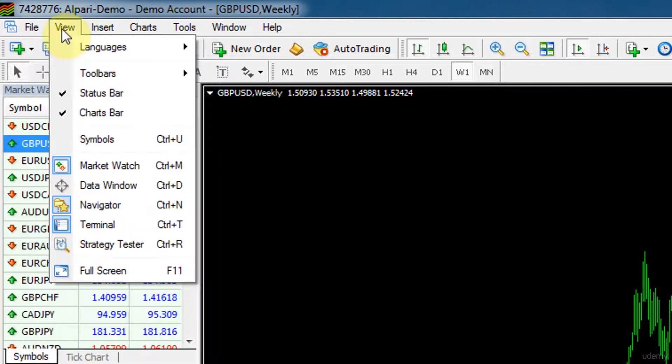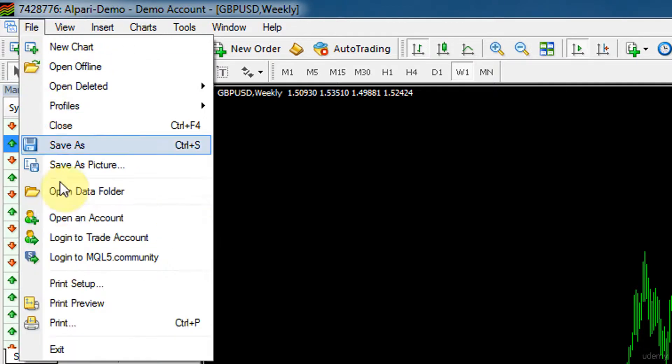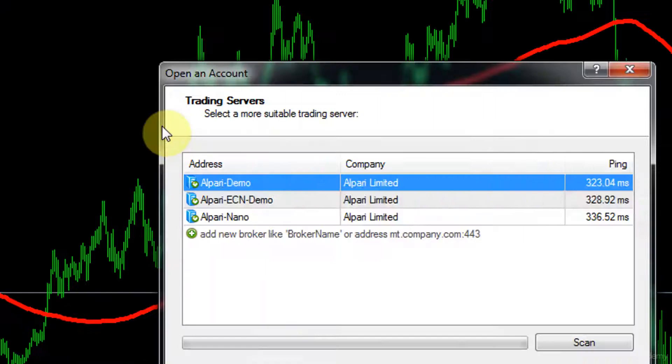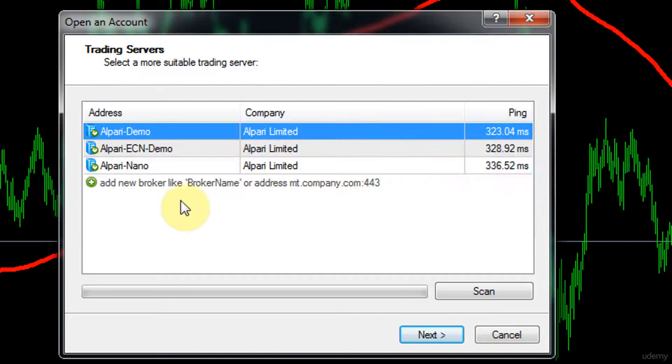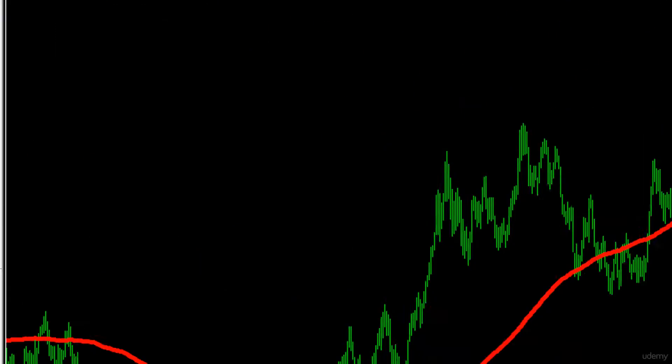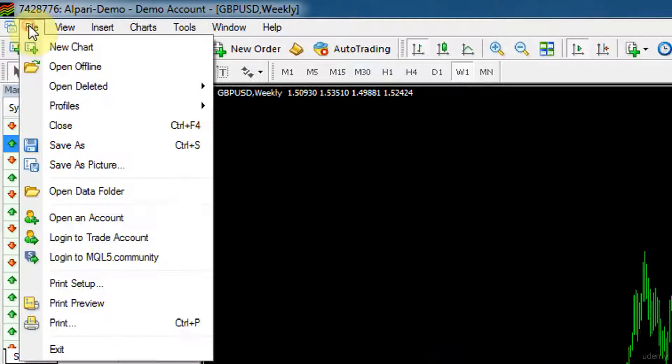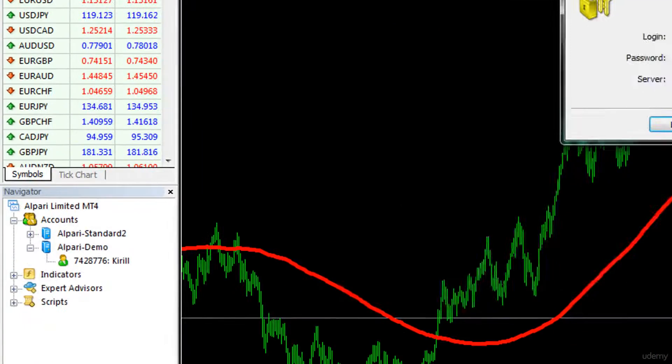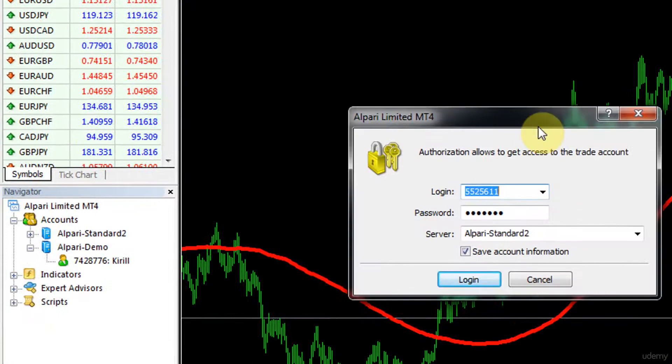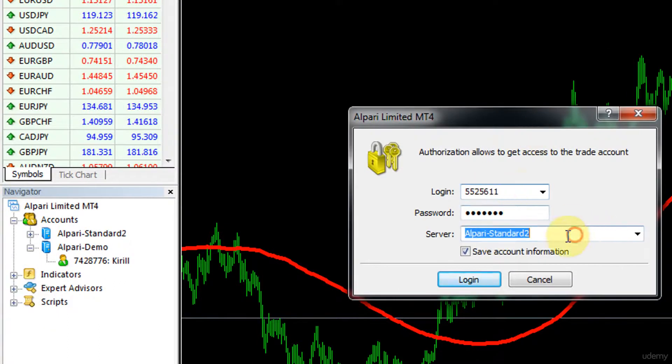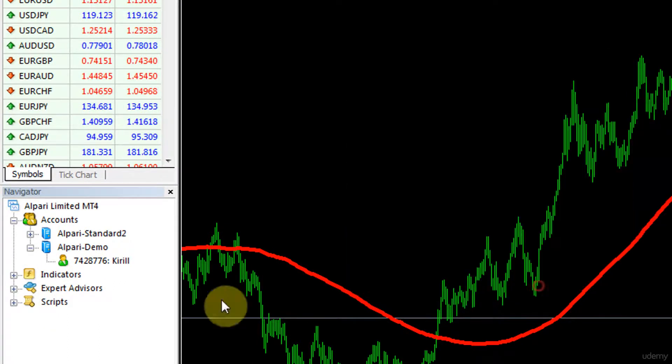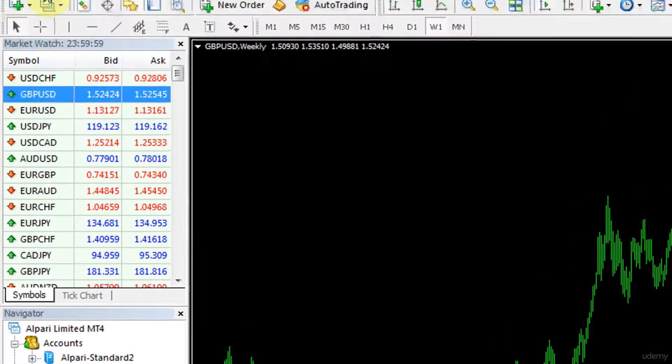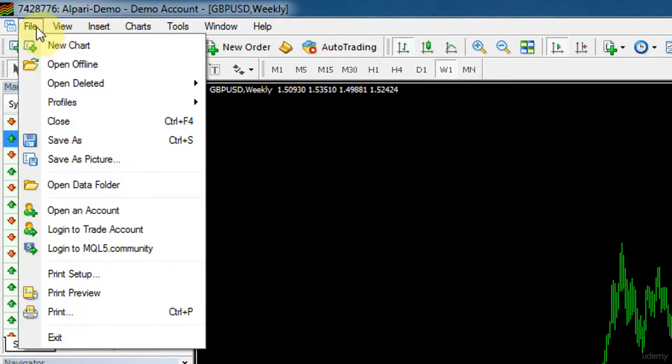If you want to open an account or open a new account you can open one here. Or if you want to log into an account you can log into an account here. If you have your credentials and you have your server, just basically log into account and it will appear over there.